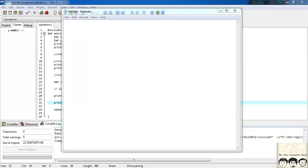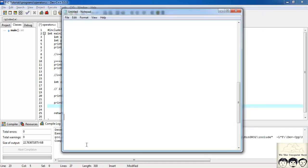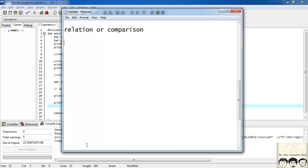Now let's start with our second type of operator: relational or comparison operators. Why are these operators used? Suppose we want to perform a statement based on a particular condition — for that checking purpose we need comparison and relational operators.